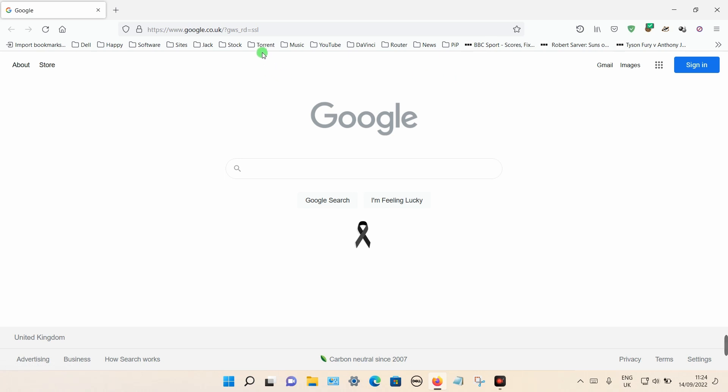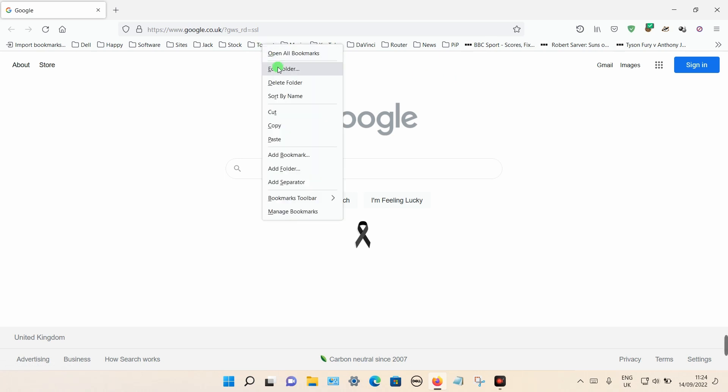You can do the same with a folder. Again, select it and delete the folder from there.